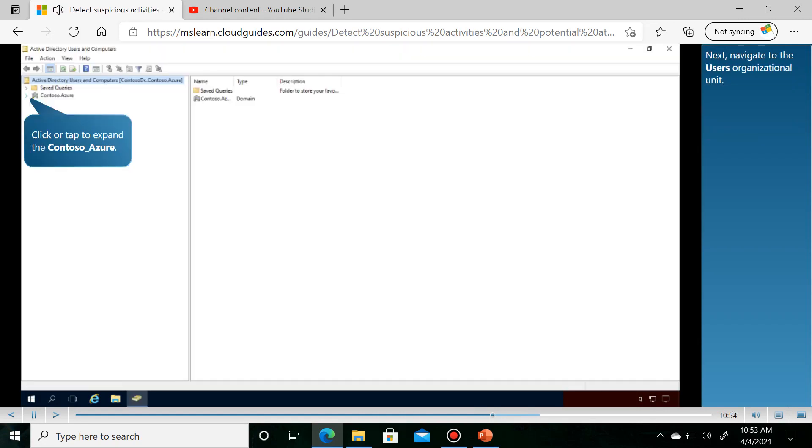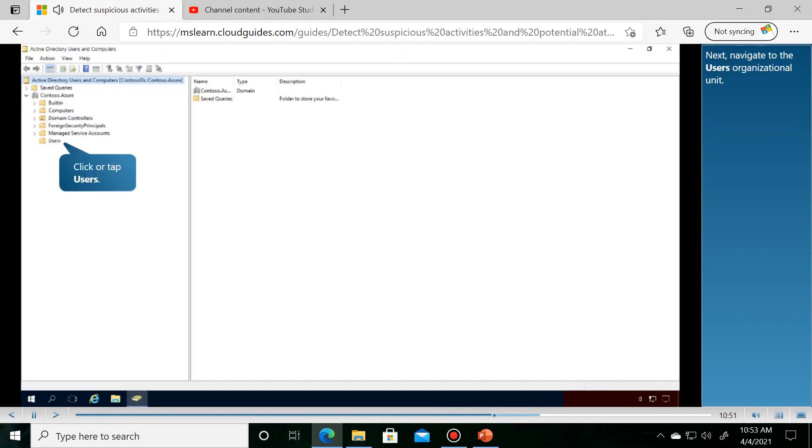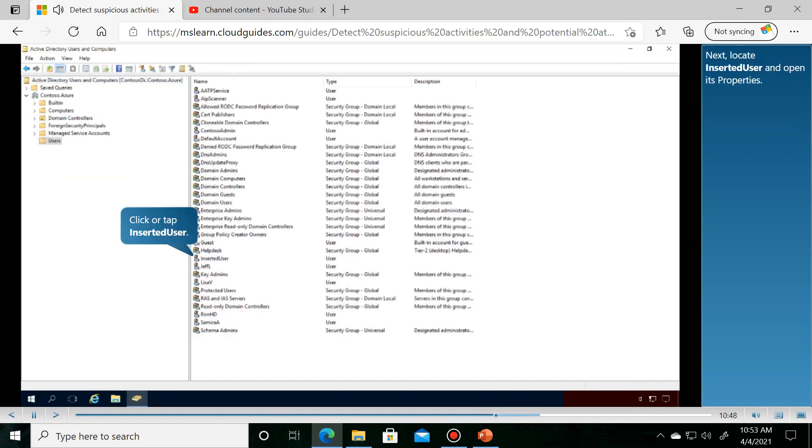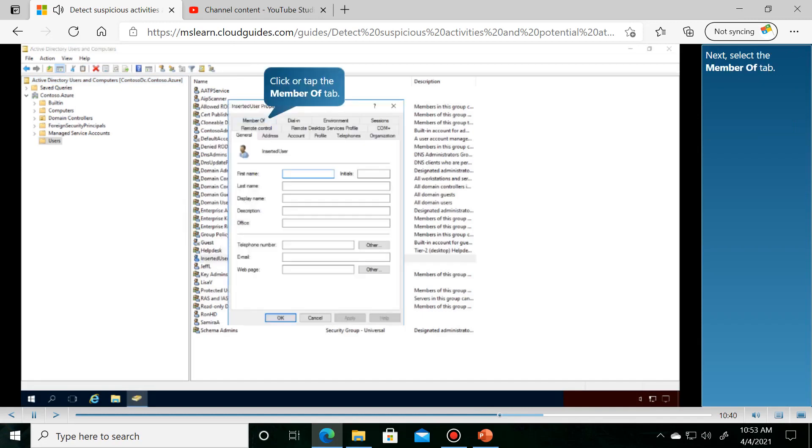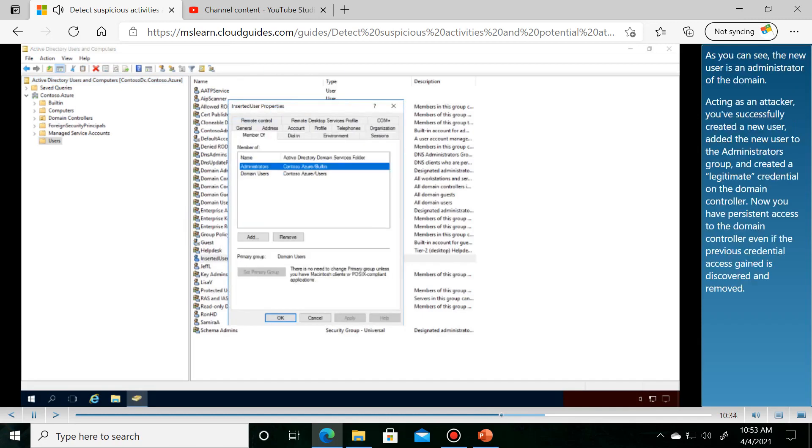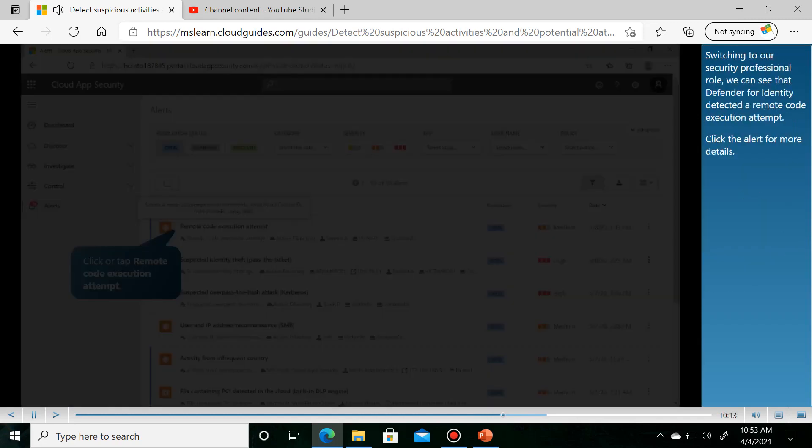Next, navigate to Users organizational unit. Locate Inserted User and open its properties. Next, select the Member Of tab. As you can see, the new user has been added to the administrators group.